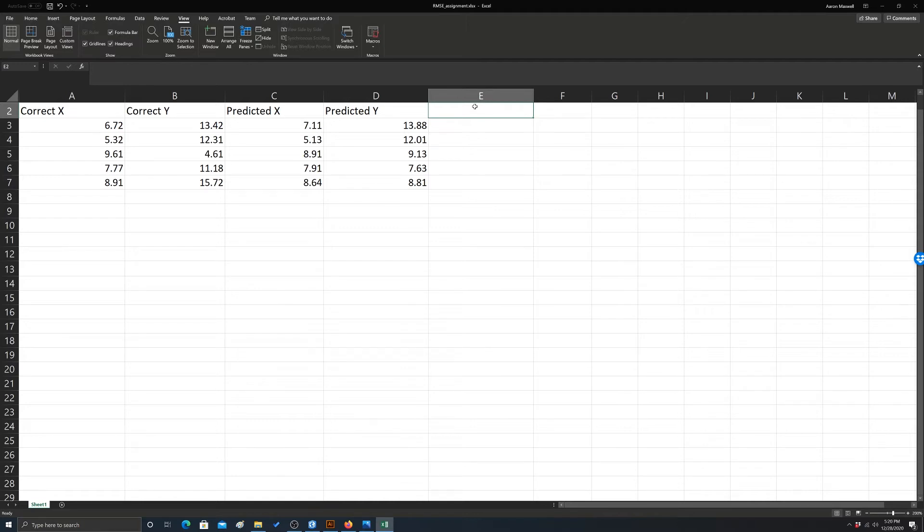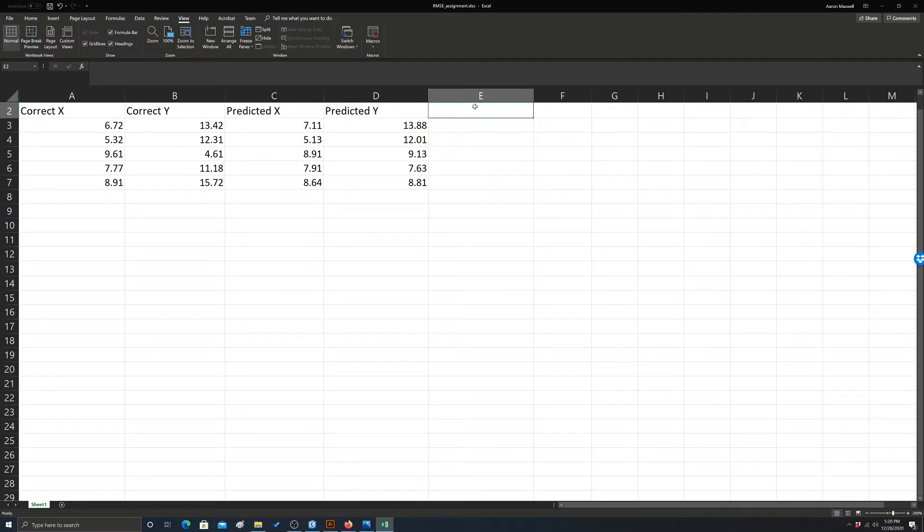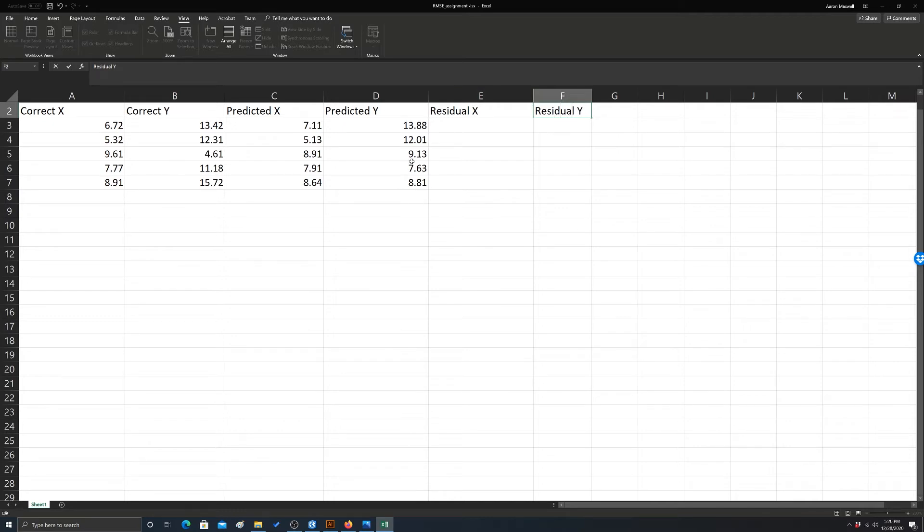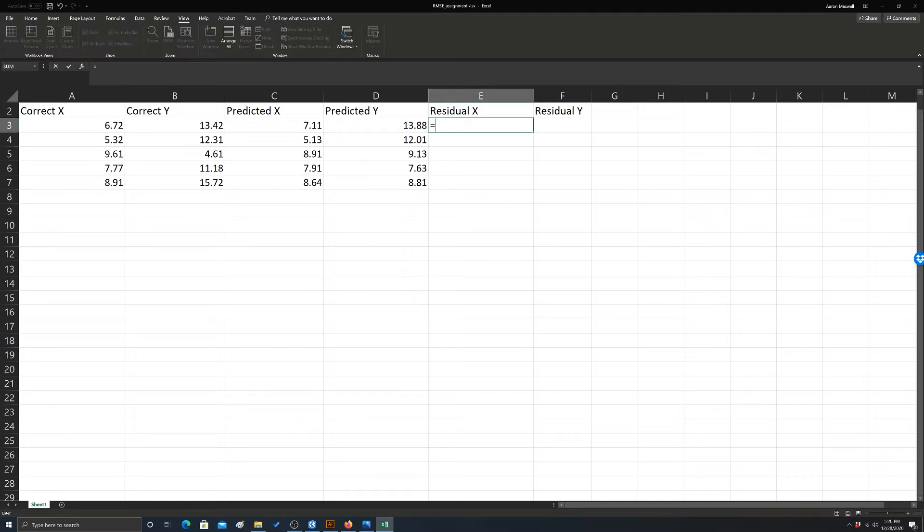Okay, so what we're going to need to do first is calculate the difference between the predicted and correct x and y values. So I'm just going to call that the residual. We'll do residual x and then residual y. Okay, so to get that difference, we can just simply take the correct and subtract from it the predicted. So x, x, y, y.